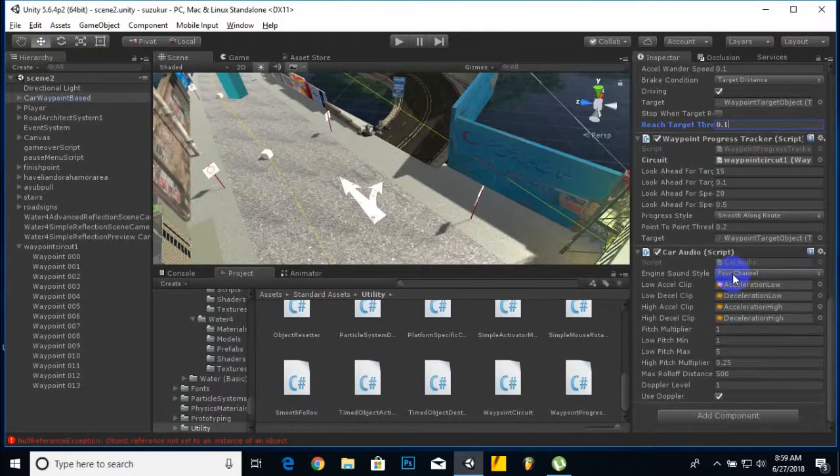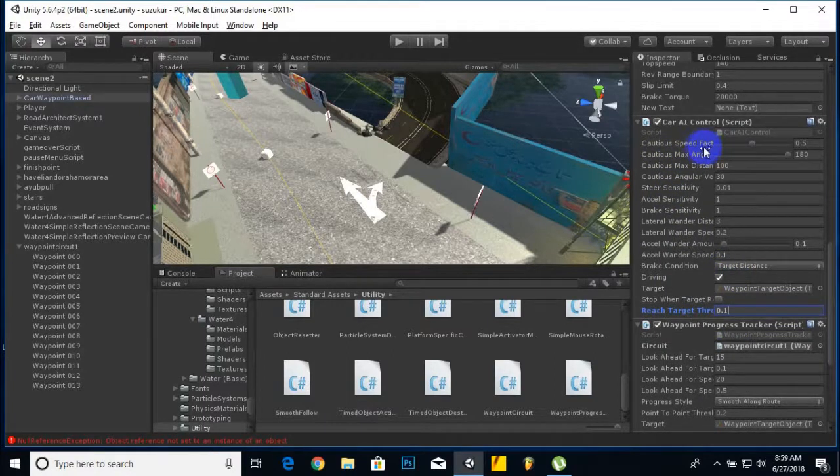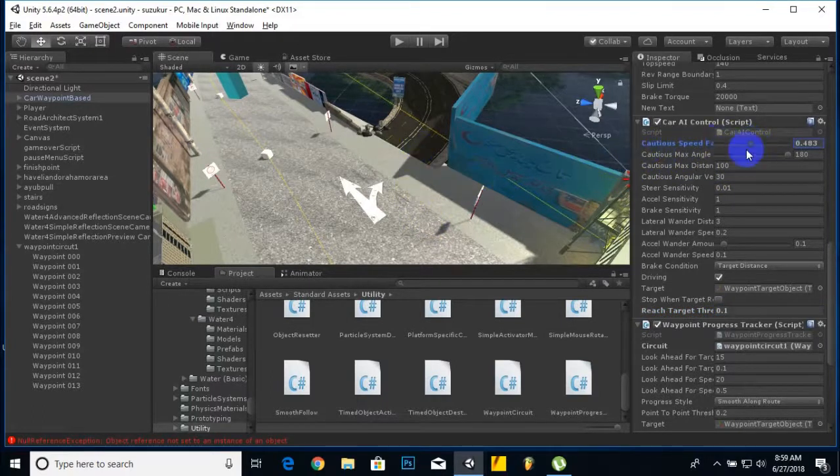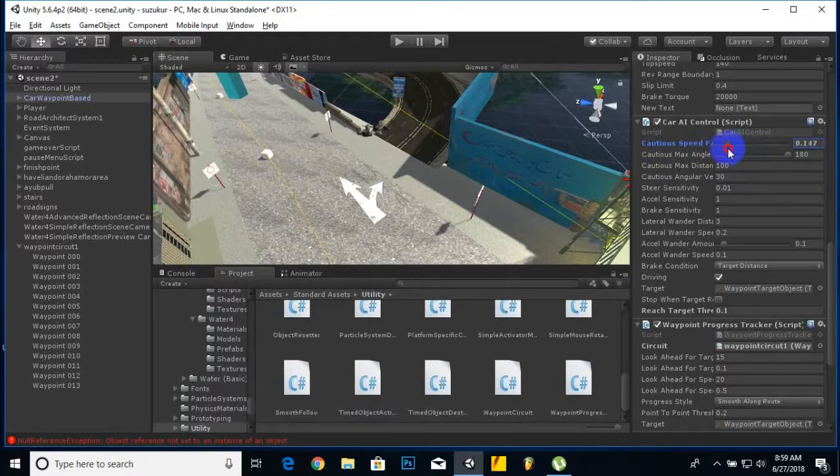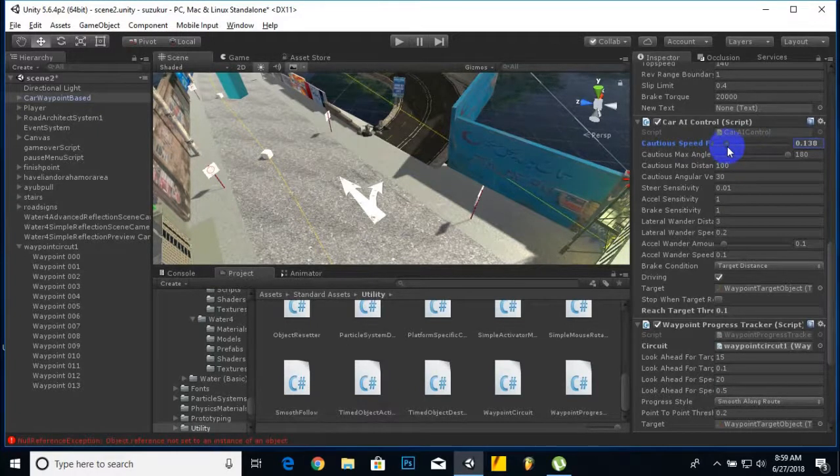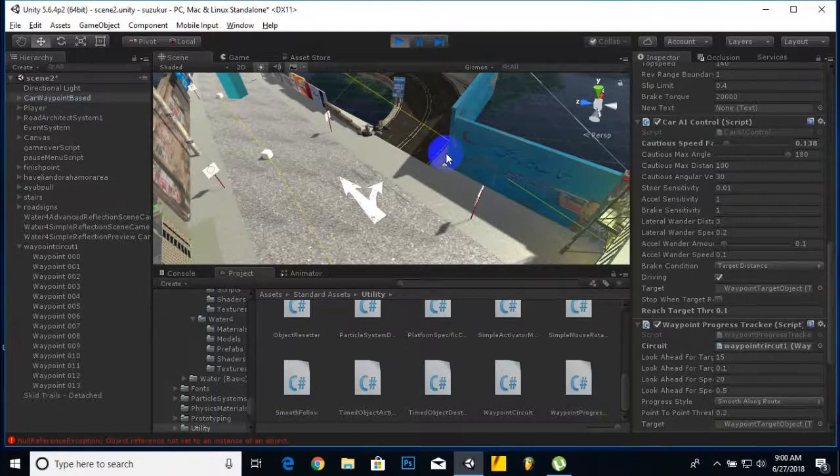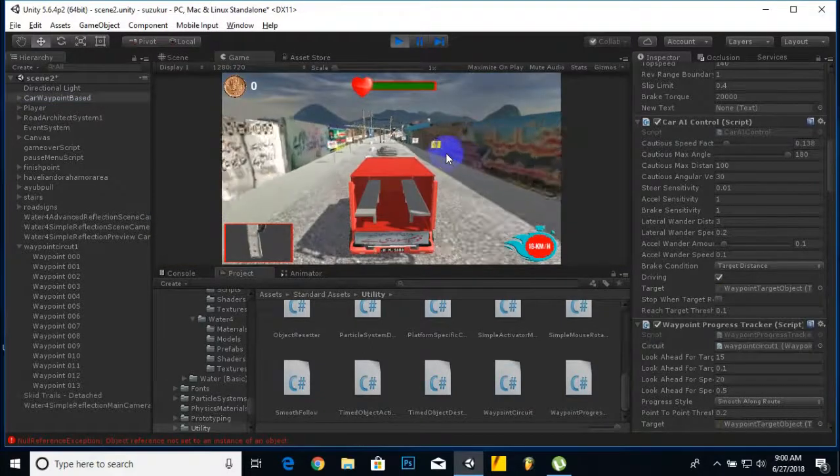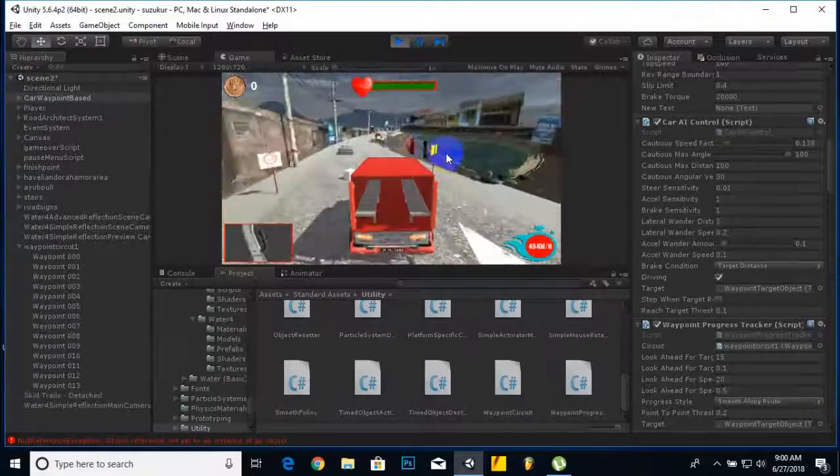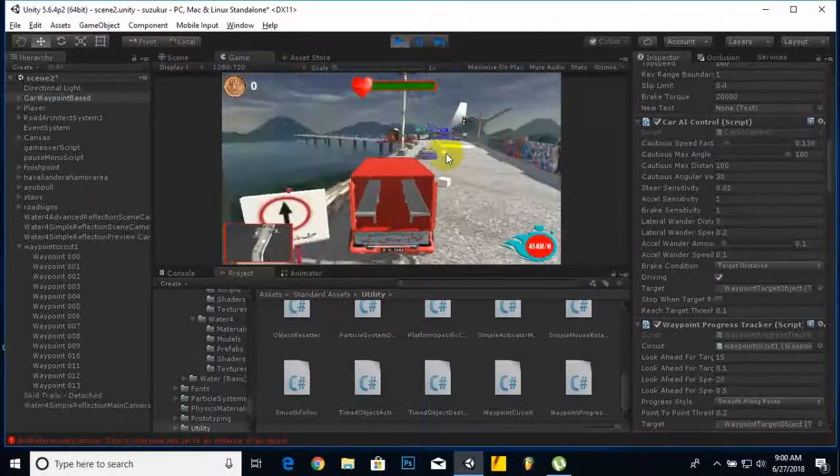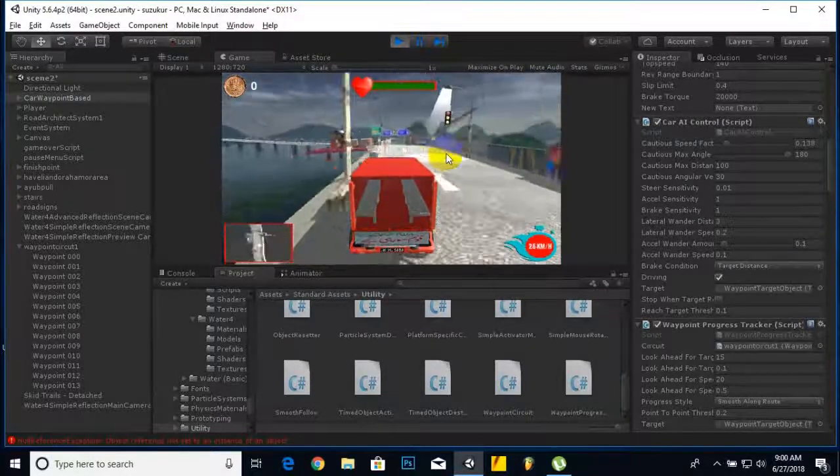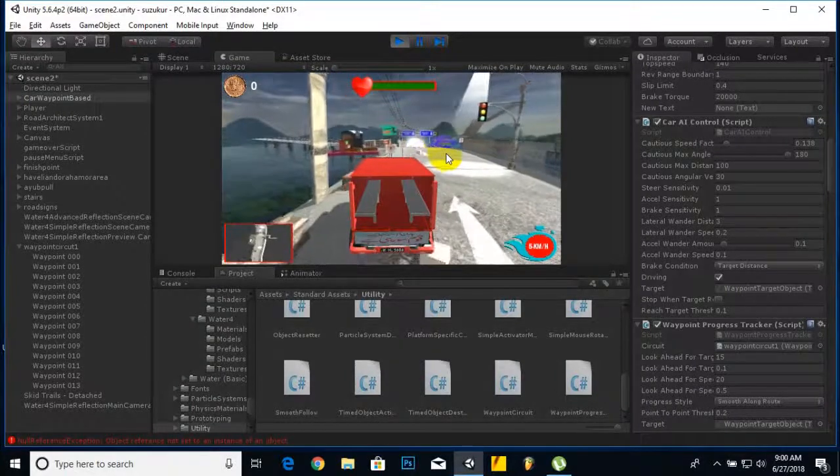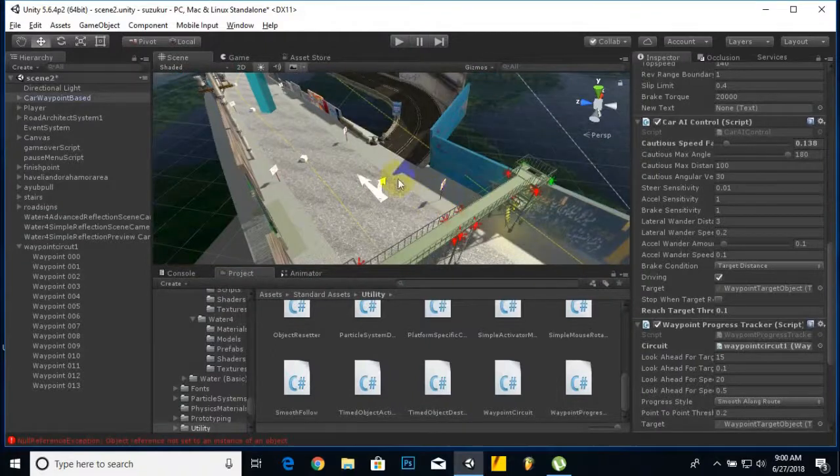We will also decrease this cautious speed factor. This means the car is more cautious. If we decrease this, the car will follow the waypoint more accurately. We will decrease it to something like this and run the game. You can see the car is following exactly the cube. That's our AI system, very easily implemented.